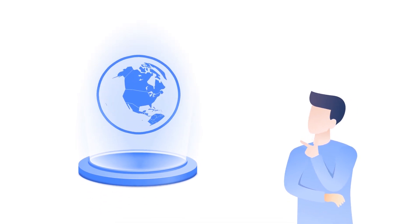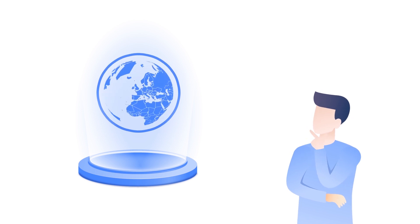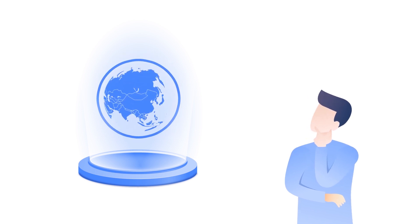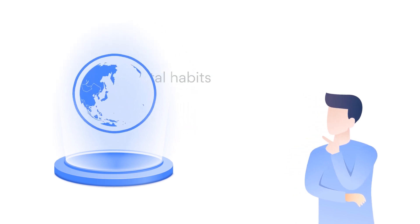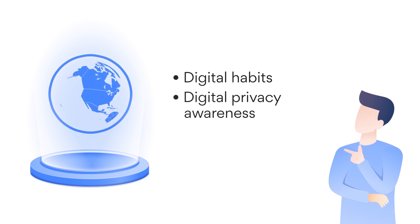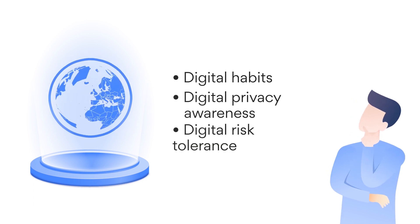The National Privacy Test seeks to determine the global level of cybersecurity awareness. It scores digital habits, digital privacy awareness, and digital risk tolerance.